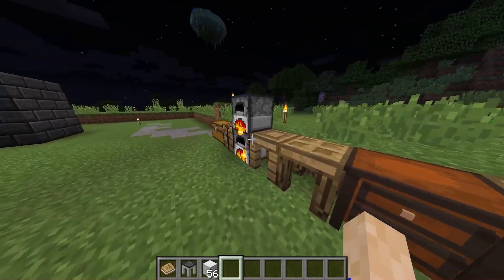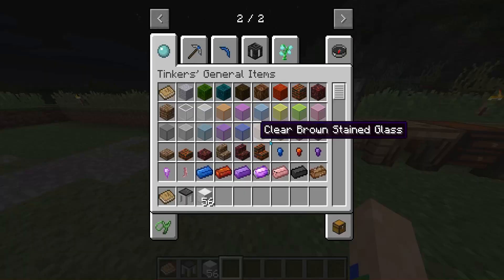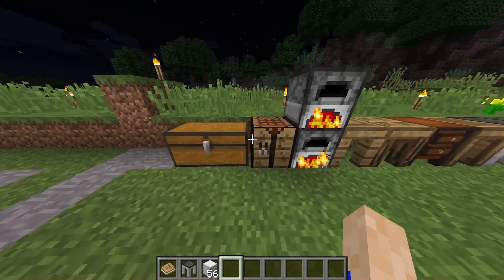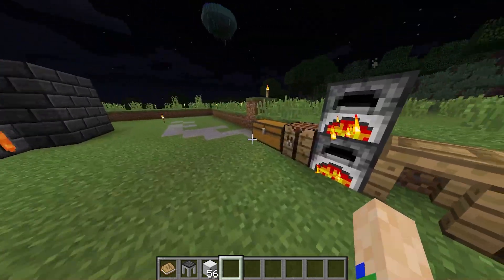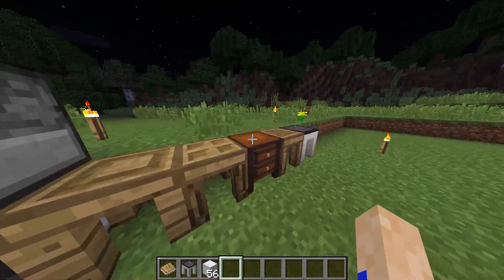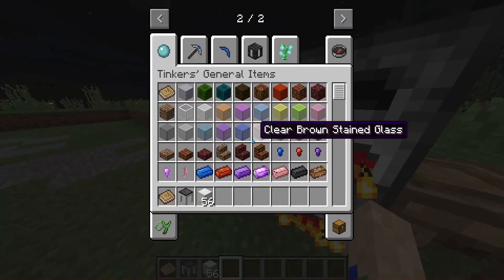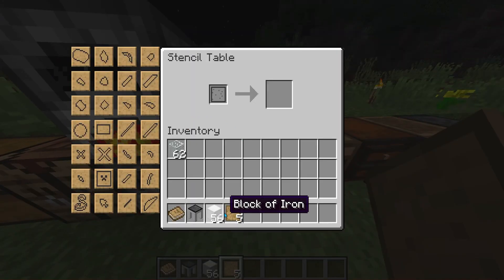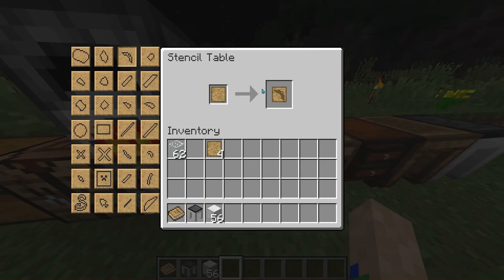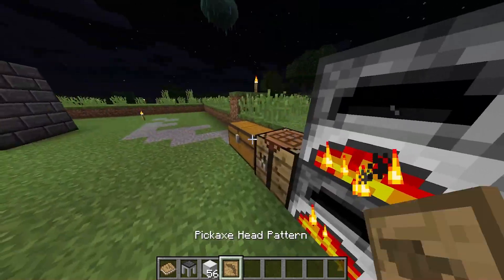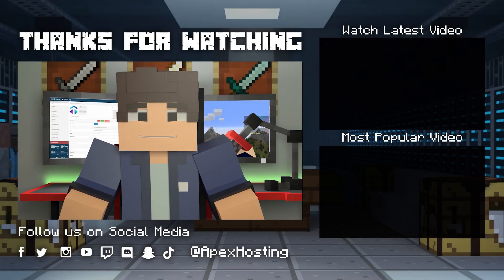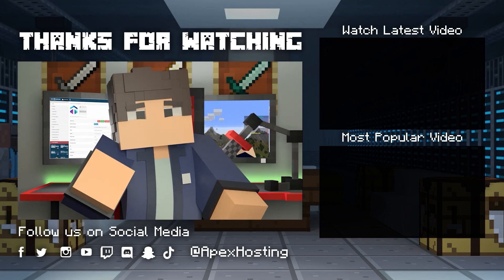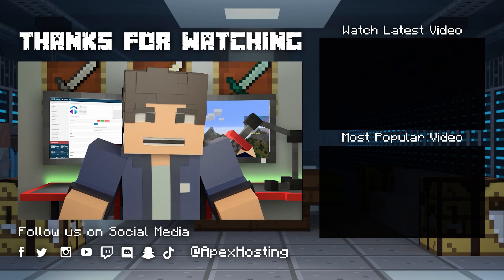That's pretty much it! Tinkers Construct is one of the most popular and interesting mods in Minecraft. With a variety of tools and deep customization, it'll give anybody a lot of playtime and change the way you look at tools and weapons forever. Hopefully you found this guide helpful — as always, I hope you have lots of fun. Thanks for watching, and subscribe to see more great content like this. Until next time, gamers!